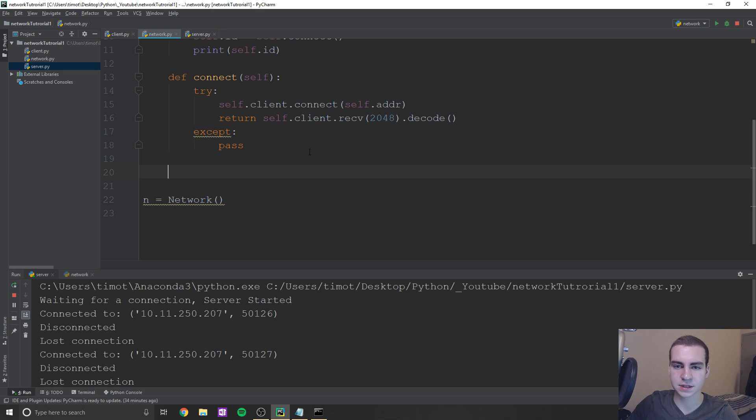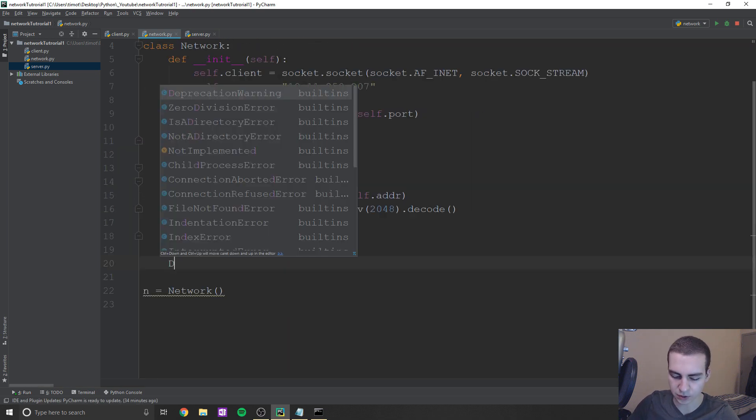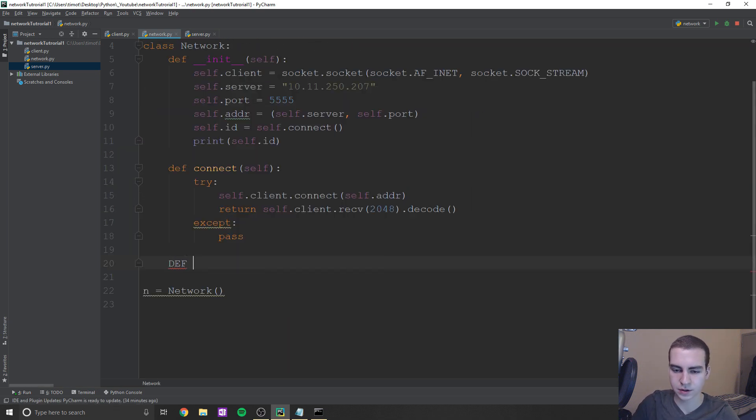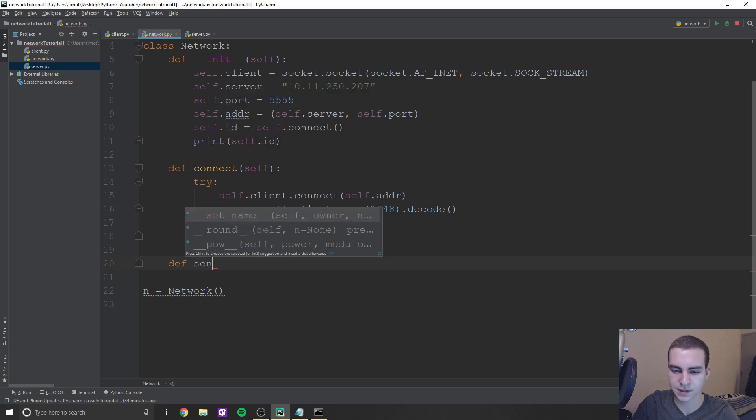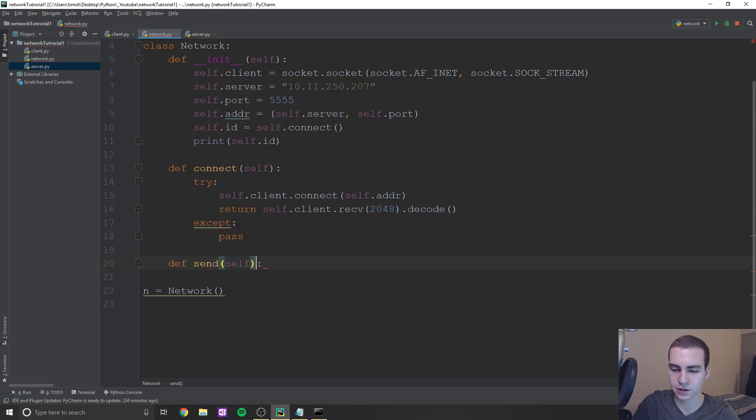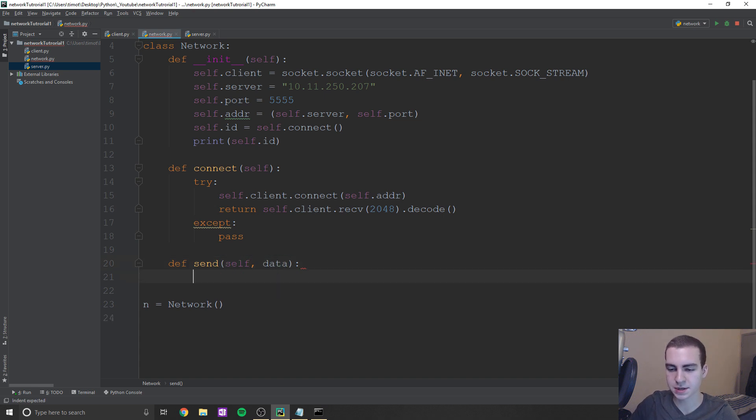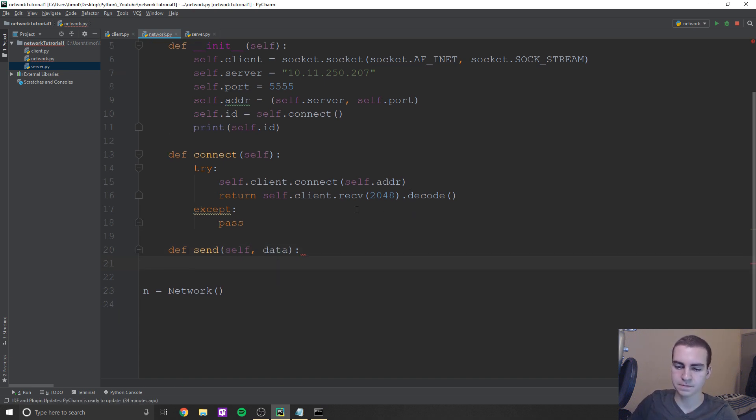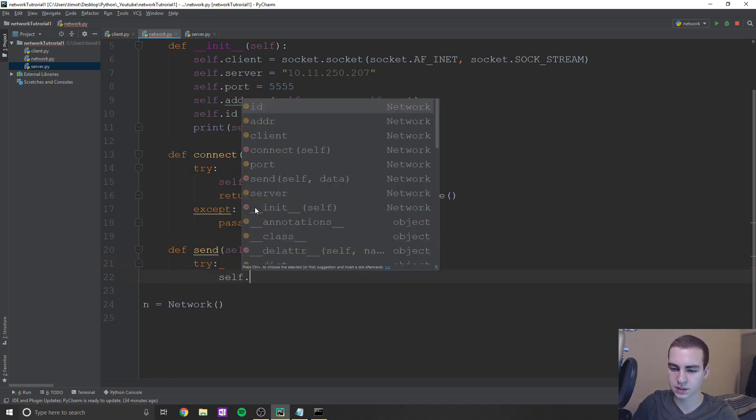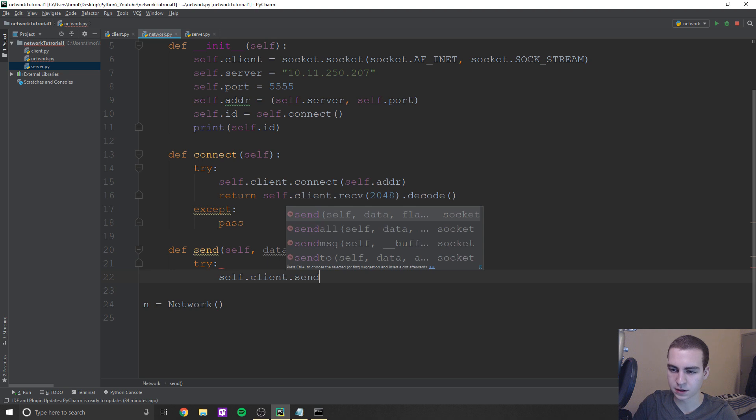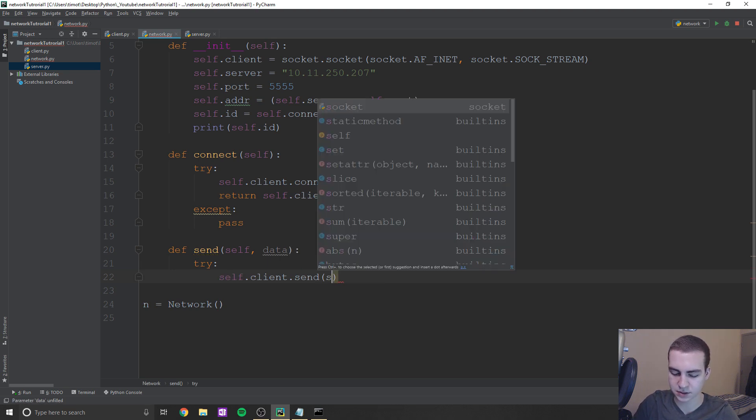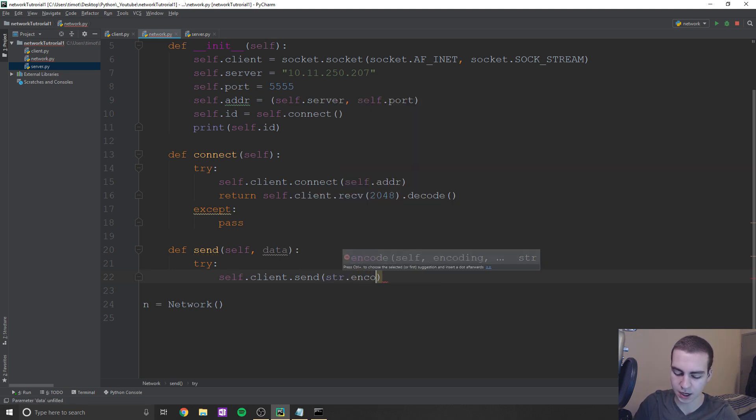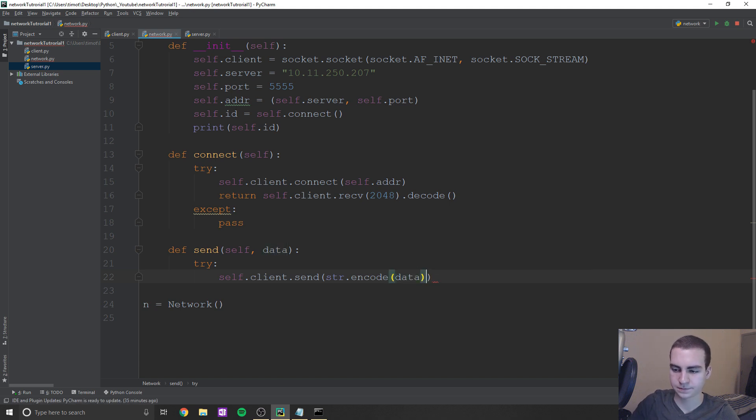And let's add something to our network class. So in our network class, we're going to define a method that's going to be sent. Now, this method is going to be very useful later on, because it's going to save us a lot of time. So we're just going to take a string, which is going to be data. And all we're going to do in here is we're going to try to self.client.send. And we're going to say str.encode data. And then we're going to get a reply from that server. So we're going to say return.